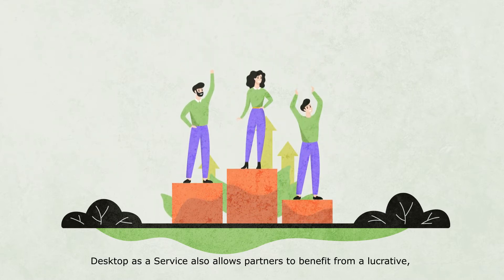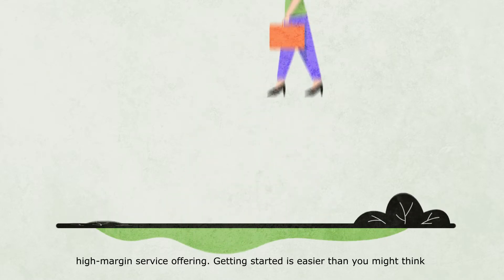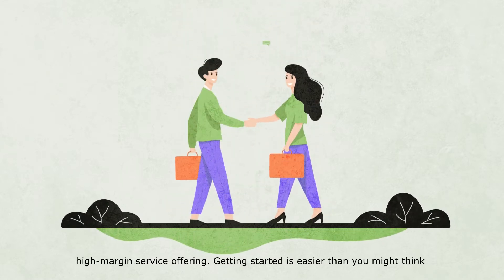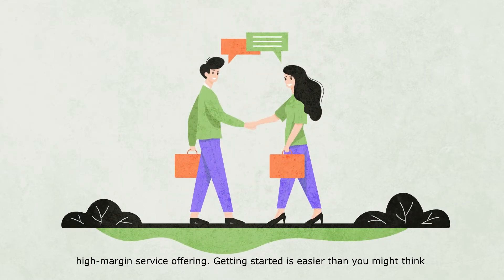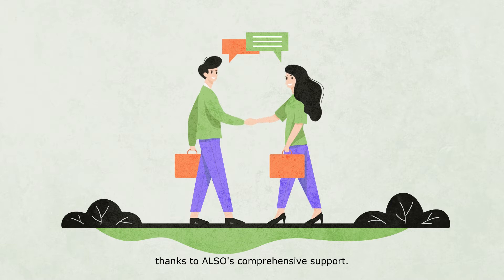Desktop-as-a-Service also allows partners to benefit from a lucrative, high-margin service offering. Getting started is easier than you might think, thanks to ALSO's comprehensive support.